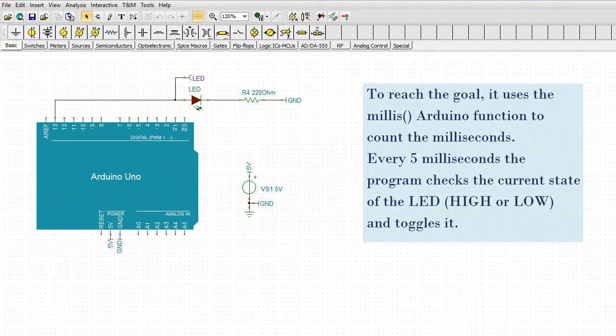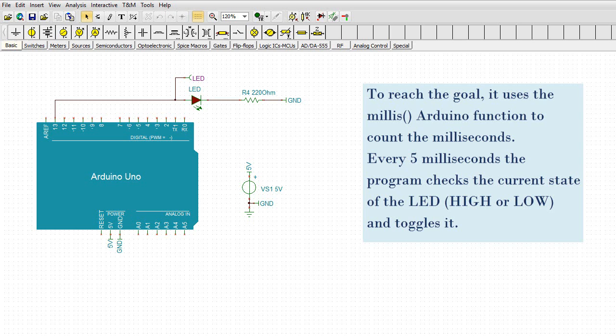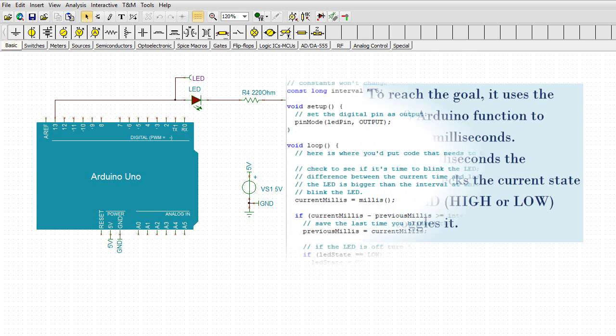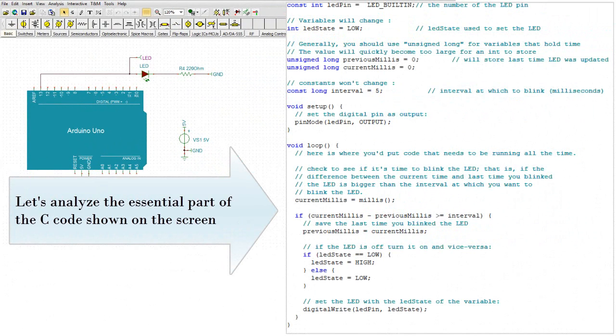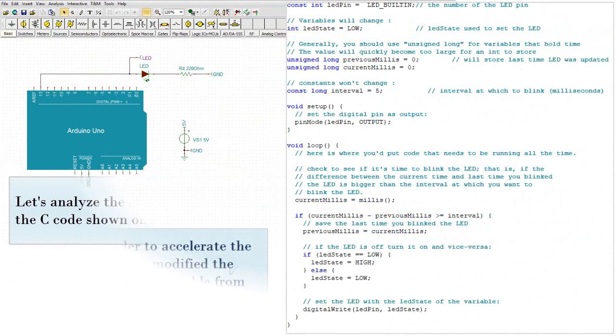Every 5 milliseconds, the program checks the current state of the LED, high or low, and toggles it. Let's analyze the essential part of the C code shown on the screen.